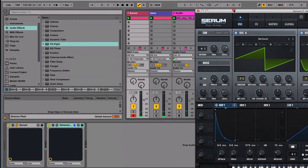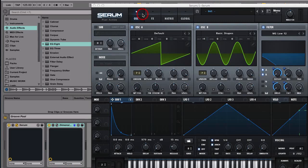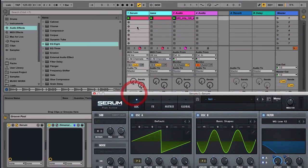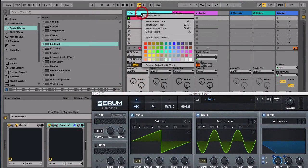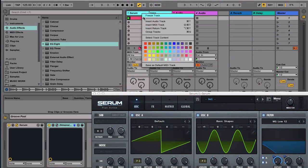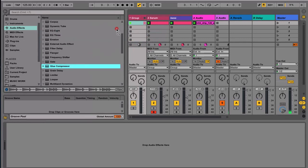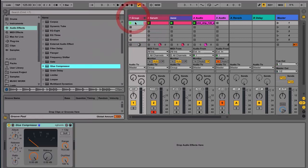So I think that sounds pretty good, and what we can do next is between this Serum and the other bass, which is just a sine wave that I put underneath playing the same note. So let's group that and then we can just use a glue compressor if you're using Ableton Live.